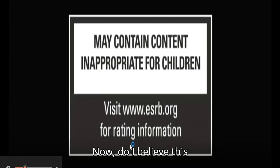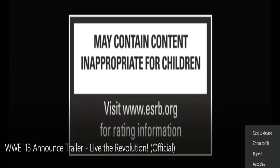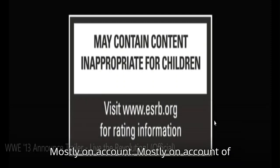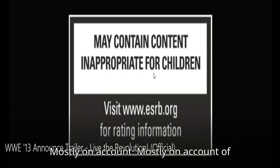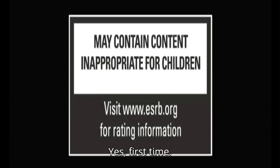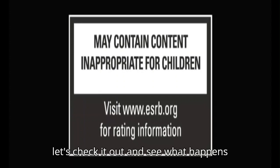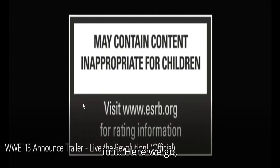Now, do I believe this trailer is bad? No. Mostly on account of I've never seen it before. So yeah, it's first time. So with no further delay, I suppose, let's check it out and see what happens in it.